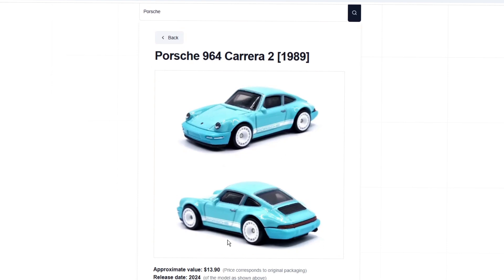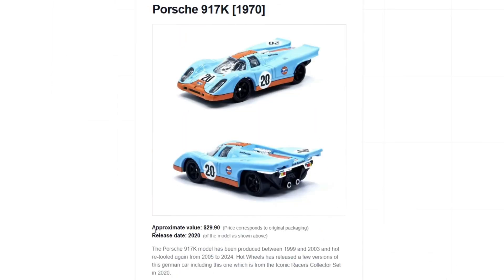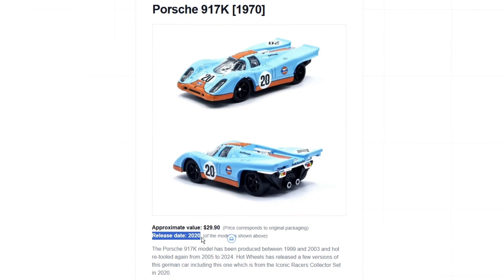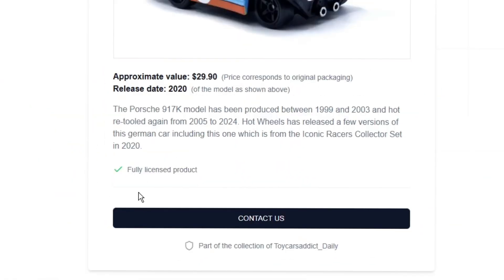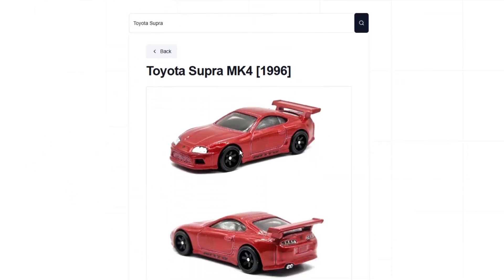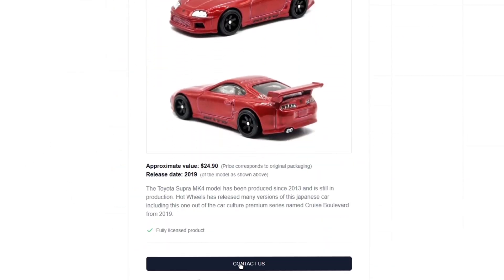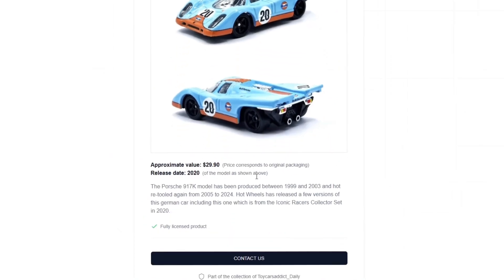Each model can be clicked on, where you can see the car in more detail from the side, front, and rear. The information is also more detailed, including the value and release date, plus the description we know from the preview. Furthermore, it is noted below whether a model is licensed or not.